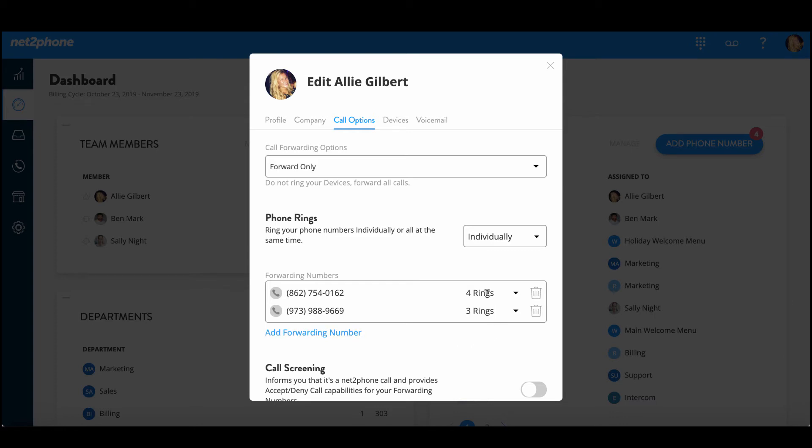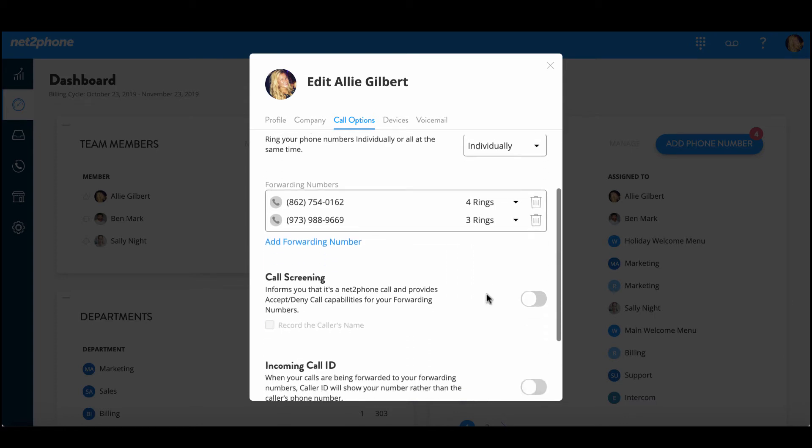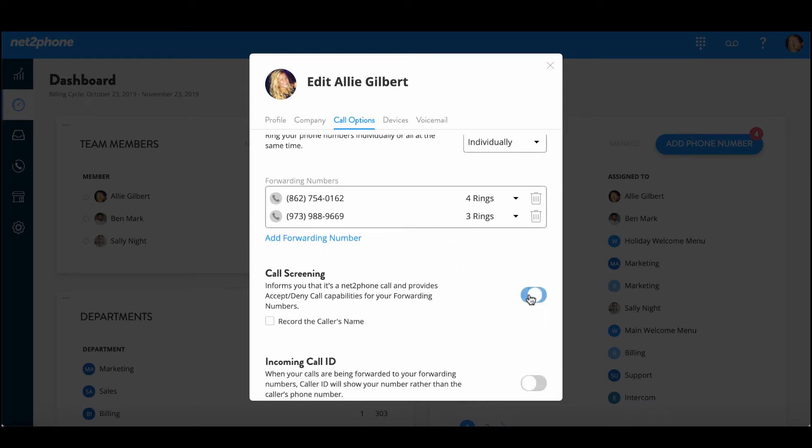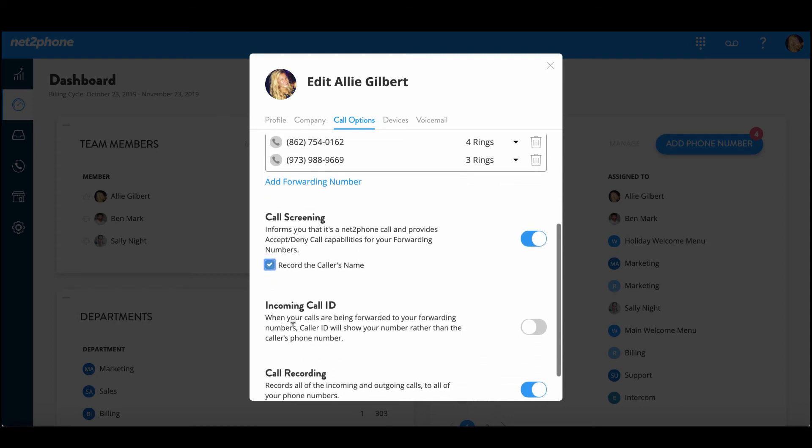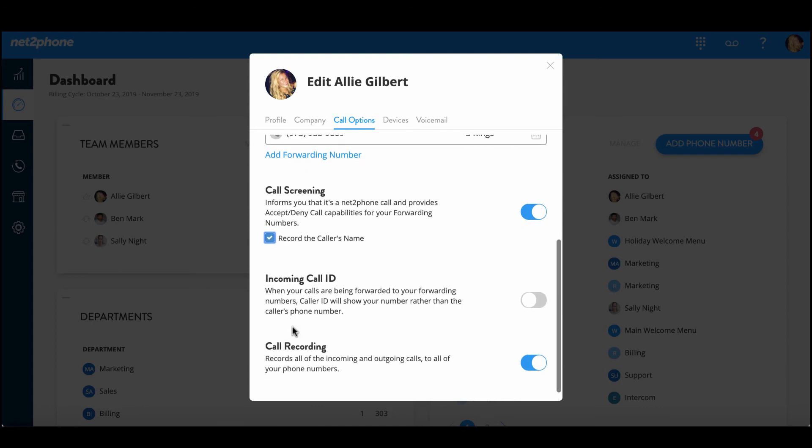Then we can go down to the call screening option which will inform you when it's a NetPhone call and it gives you the option to accept or to deny the call. We can also choose to have the callers record their name so that you know who is calling before you answer the call.